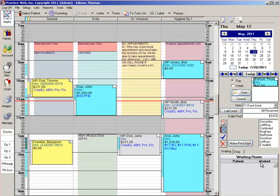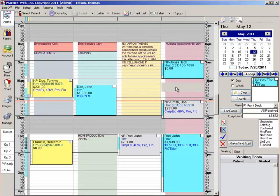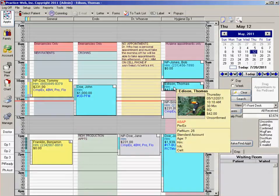Once the appointment is on the pin board, simply drag it and drop it to the available appointment time.